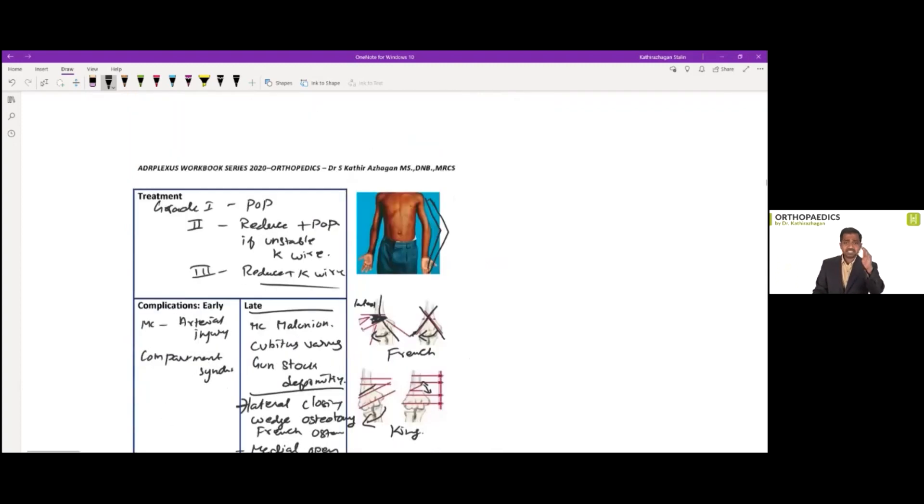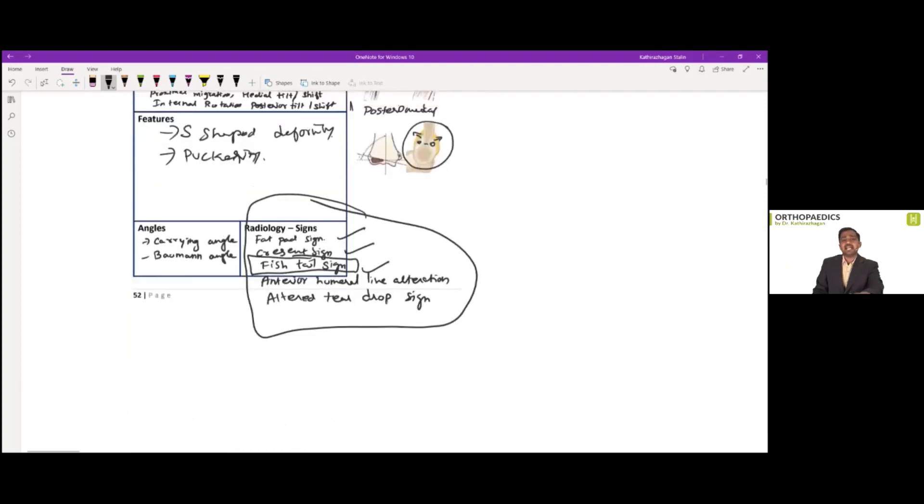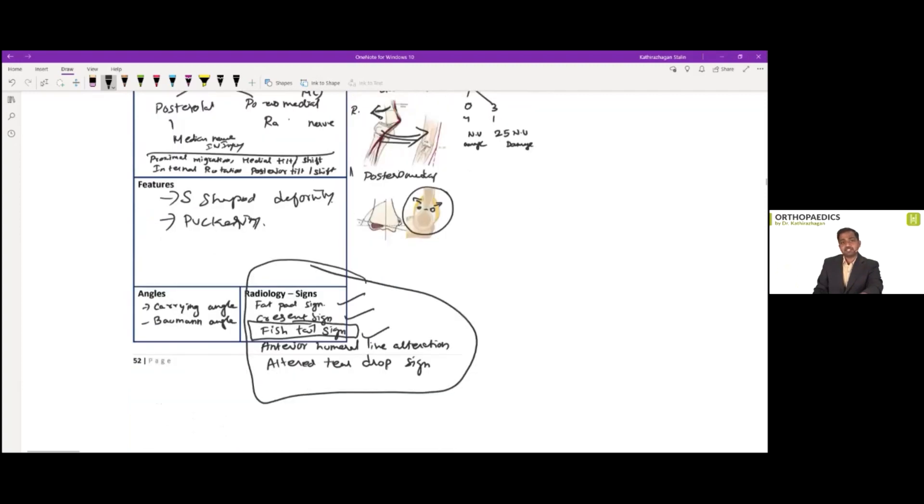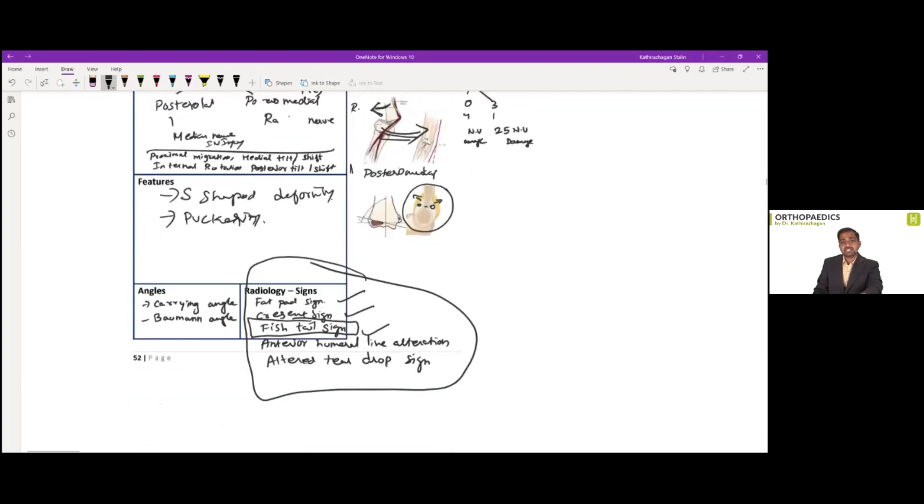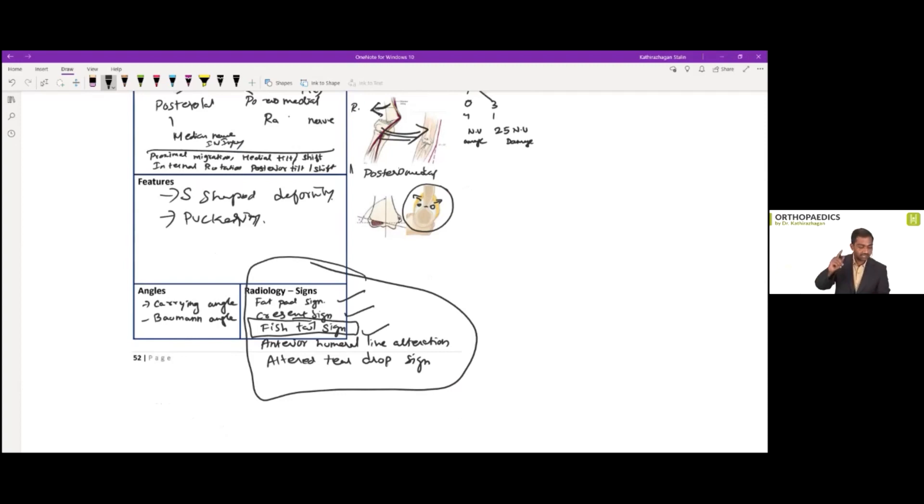So fishtail sign is actually a feature of a distal humerus fracture, distal humerus fracture, which is a supracondylar fracture in a pediatric population. That is now for first.